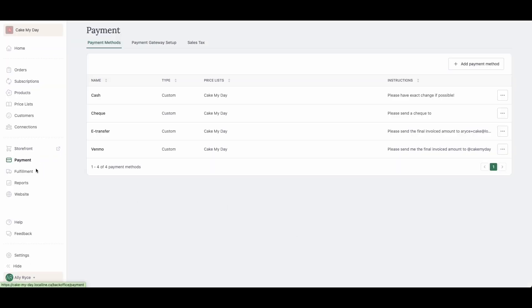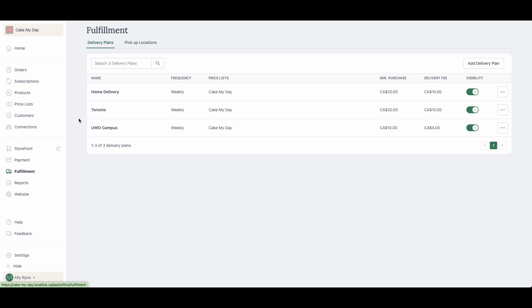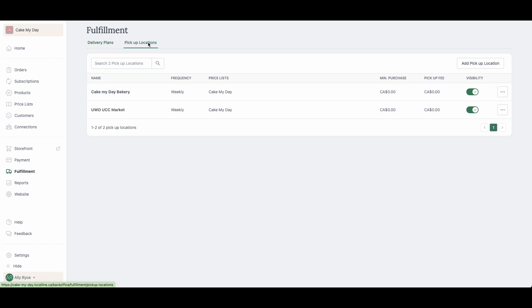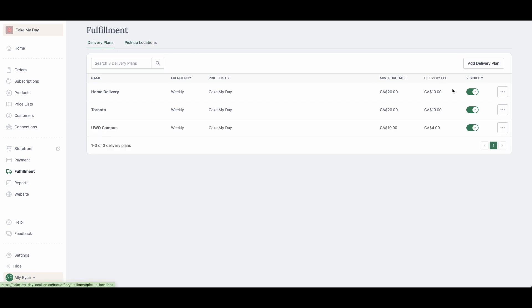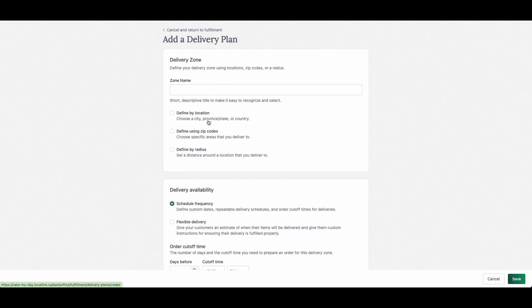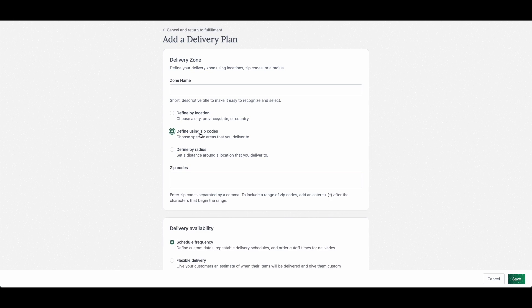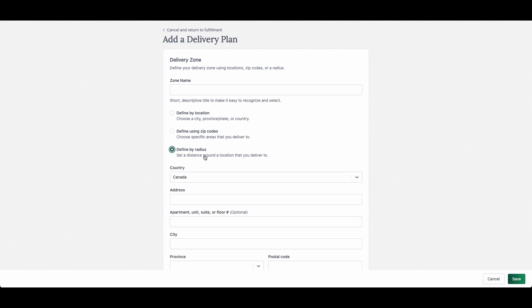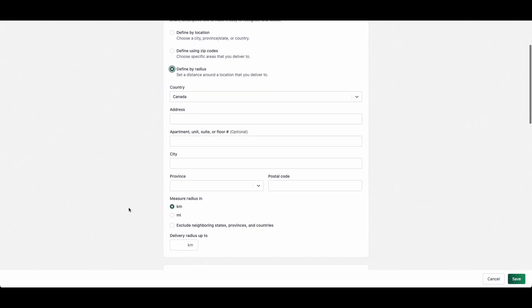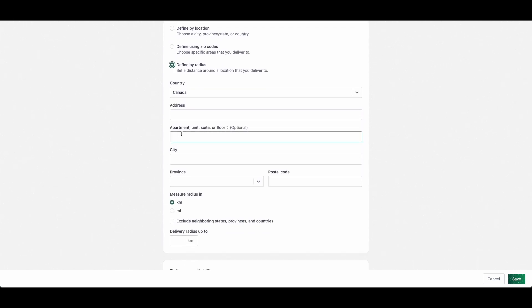Once you have that all done, you're going to go over to the fulfillment section. Here, you can toggle between delivery and pickup locations. They're essentially the same. The only difference is that when you go to the add delivery plan here in the top right, you're going to define it by who you want to deliver to. Do you want to deliver it to a certain city, specific zip codes or postal codes, or just 10 kilometers outside of a central address?